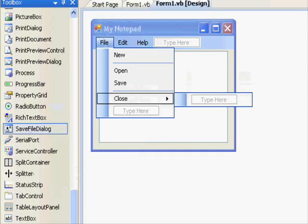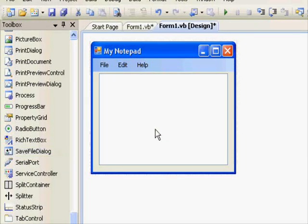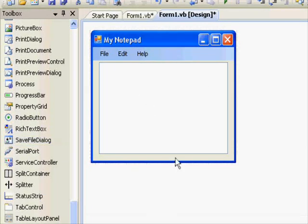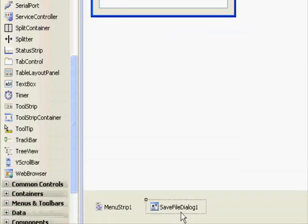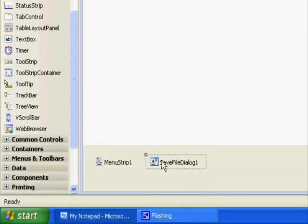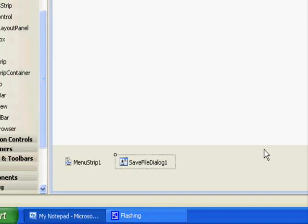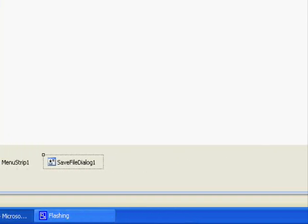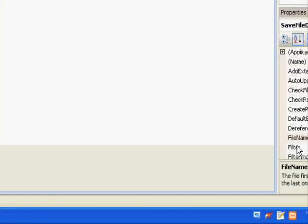This is the SaveFileDialog, and drop it on the form. It doesn't appear visually on the form, but below it you will see SaveFileDialog1. This is the name of the control you are going to use in order to select the file you want to save.